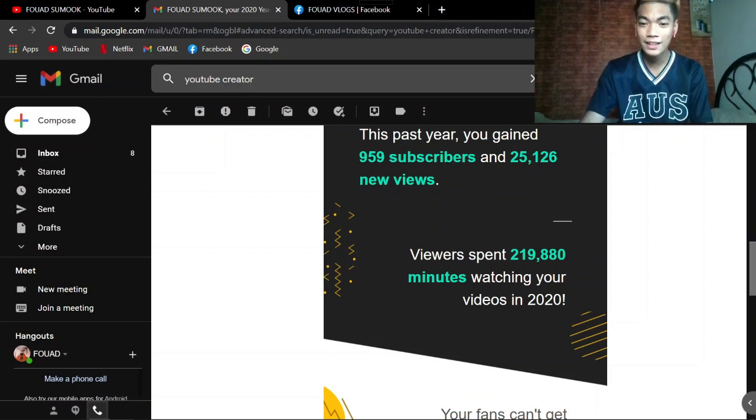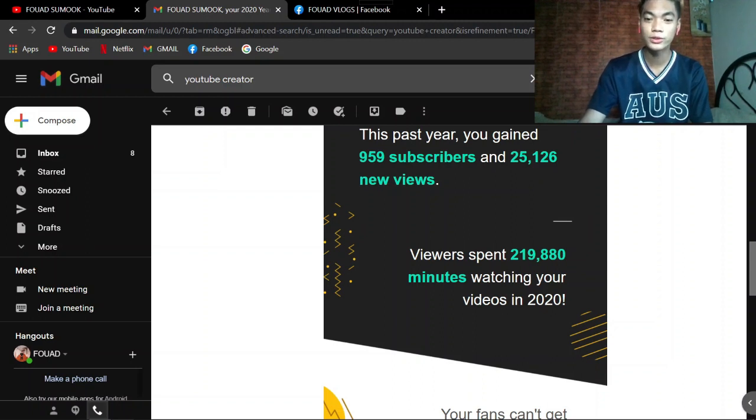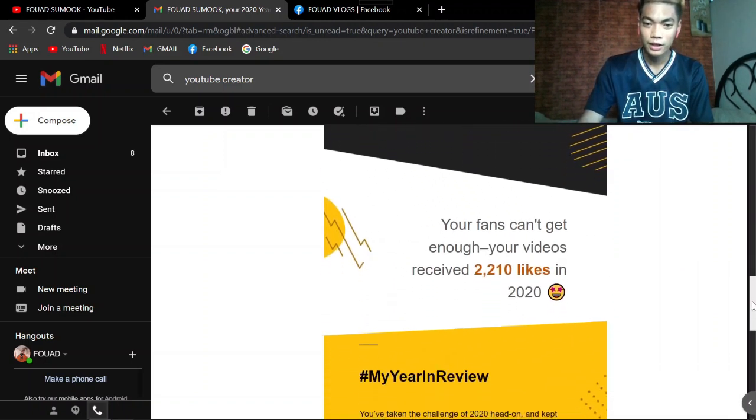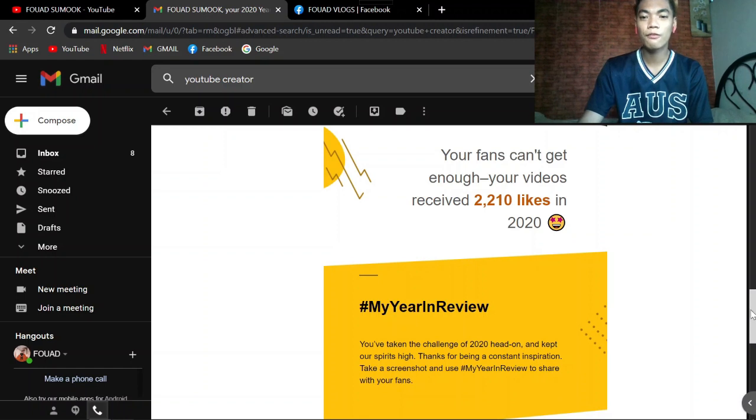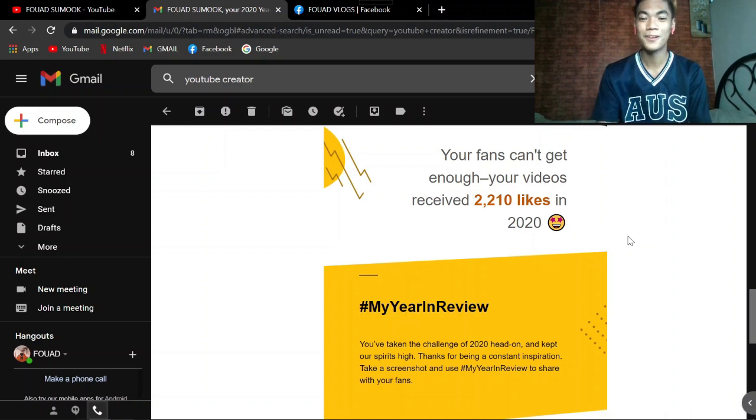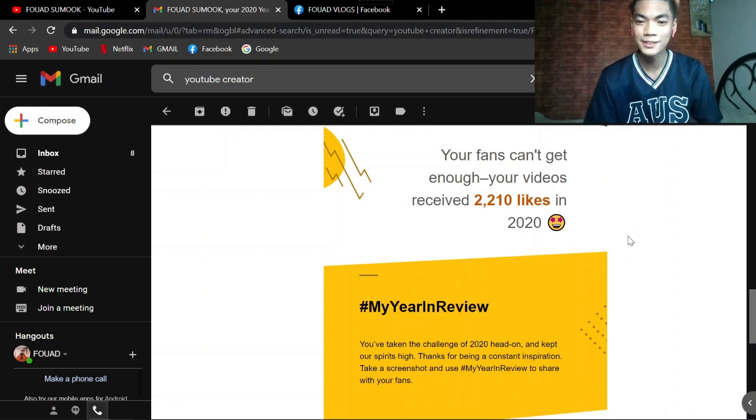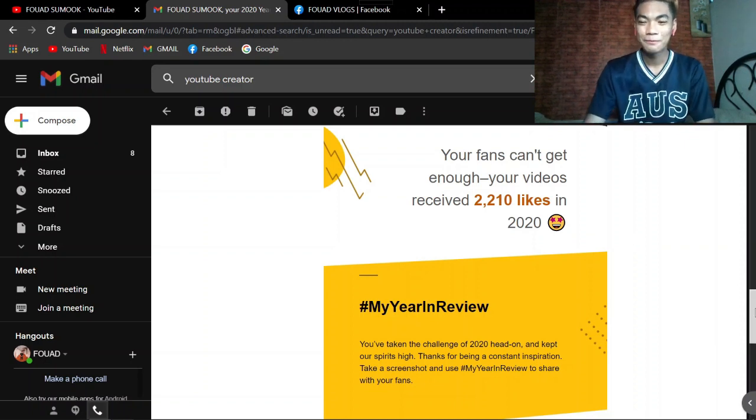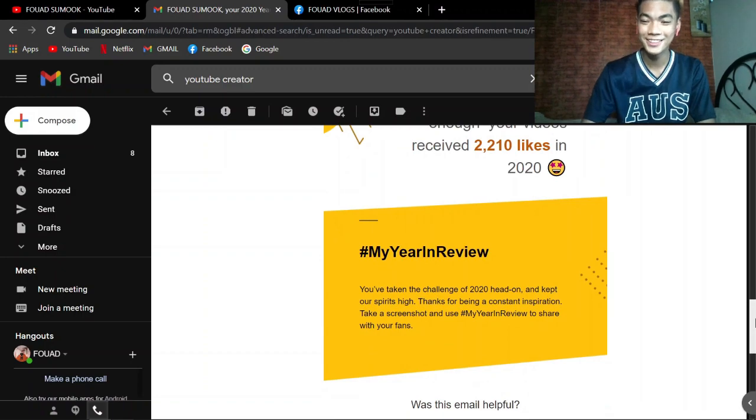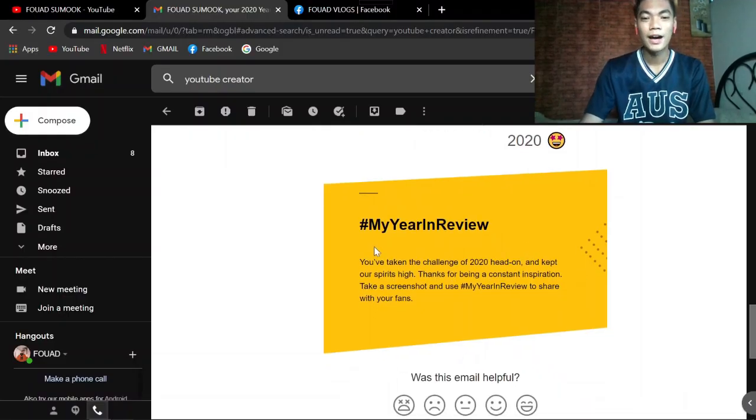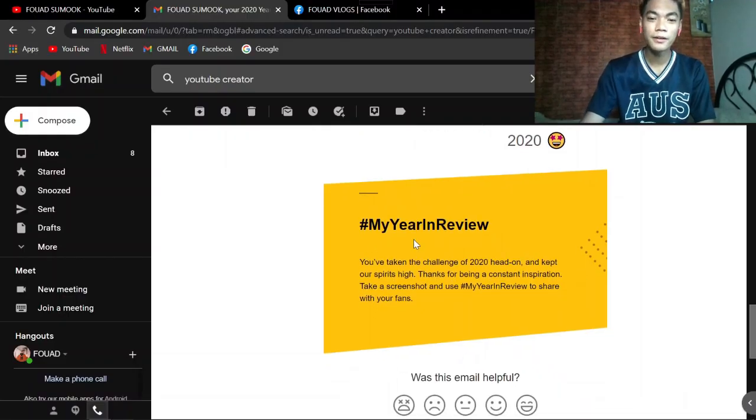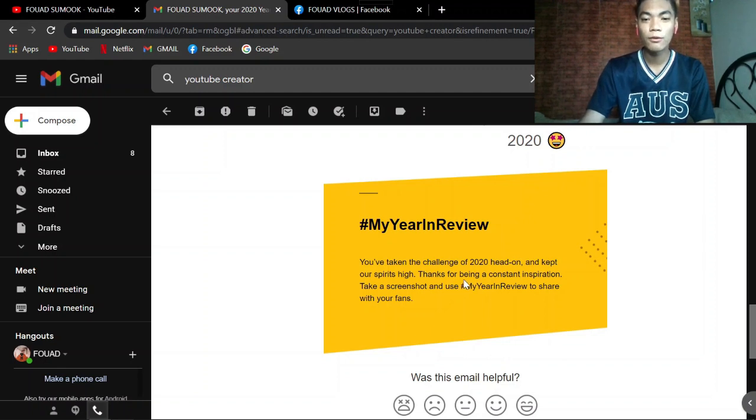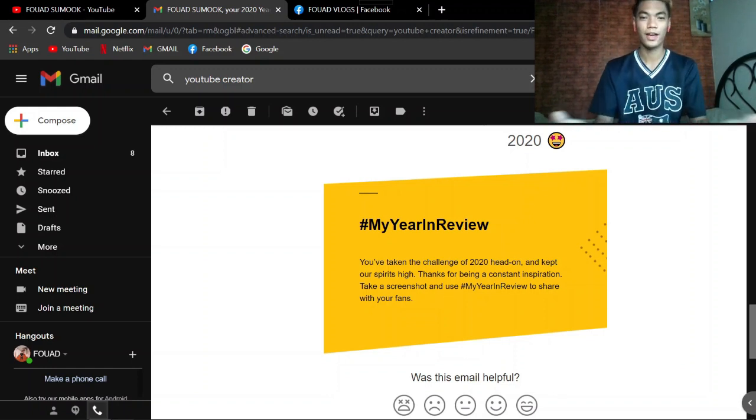Viewers spent 219,880 minutes watching your videos in 2020. Thank you very much guys. Your fans can't get enough. Your videos received 2,210 likes in 2020. Wow. May emoji pa na may stars sa mata. Ang galing nyo guys. And hashtag my year in review. You've taken the challenge of 2020 head on and kept our spirits high. Take a screenshot and use hashtag my year in review to share with your fans.